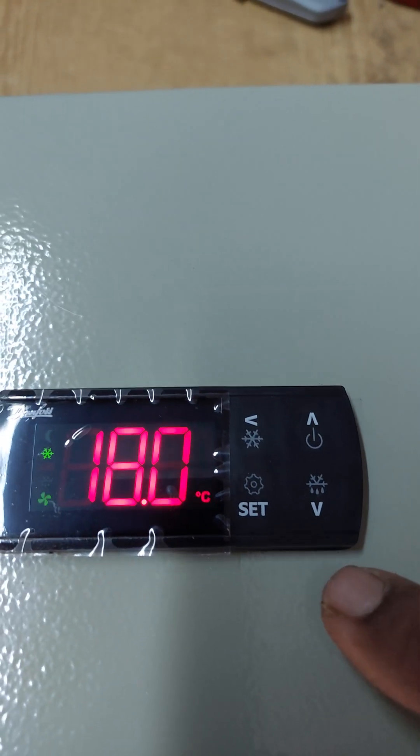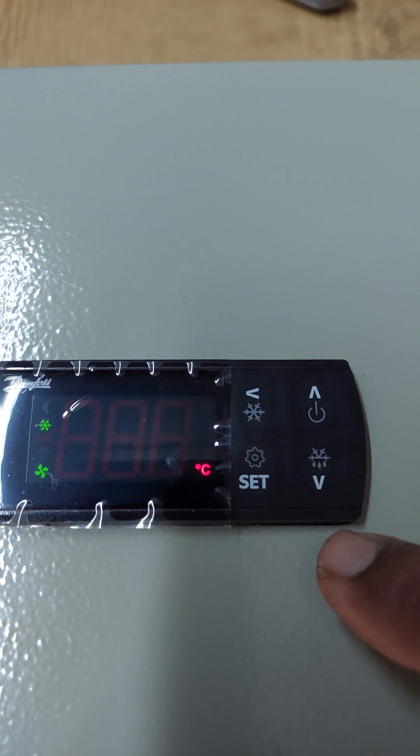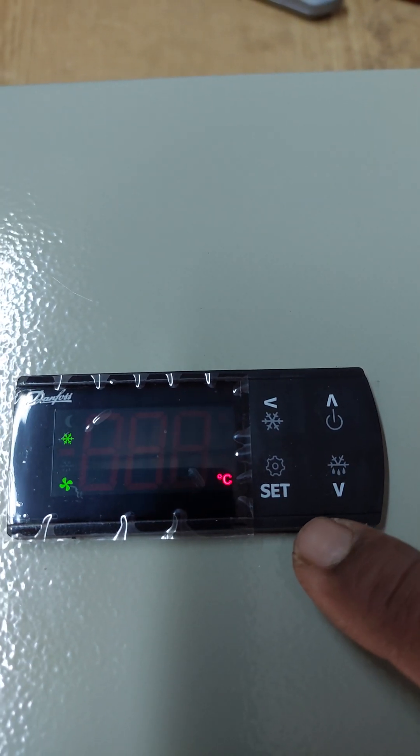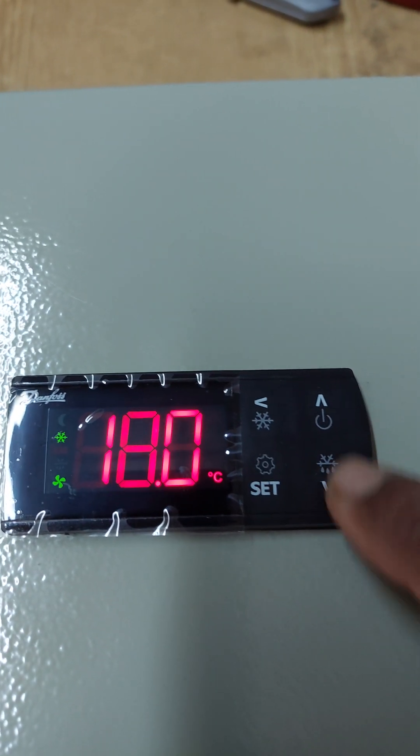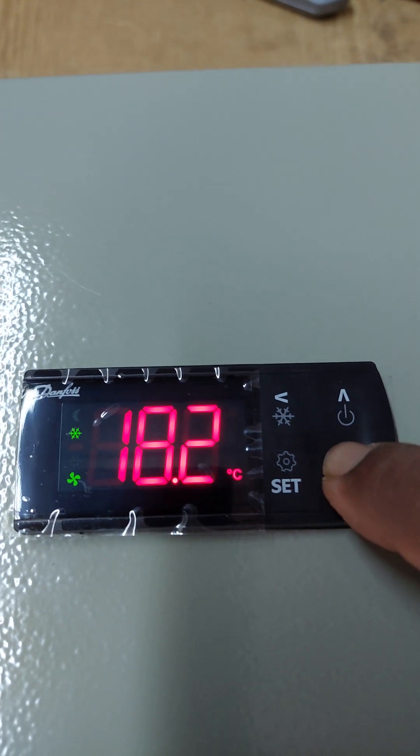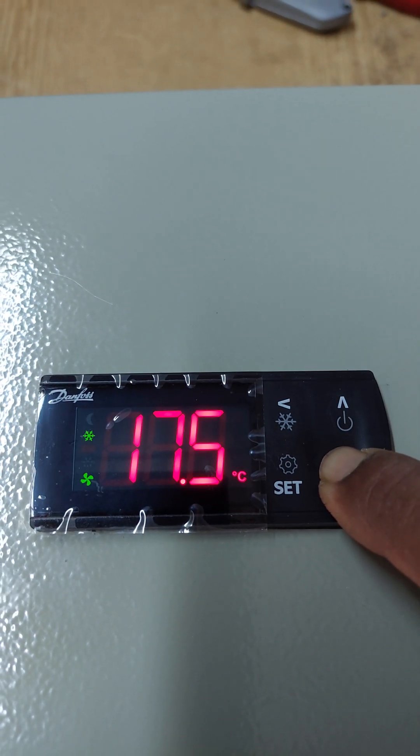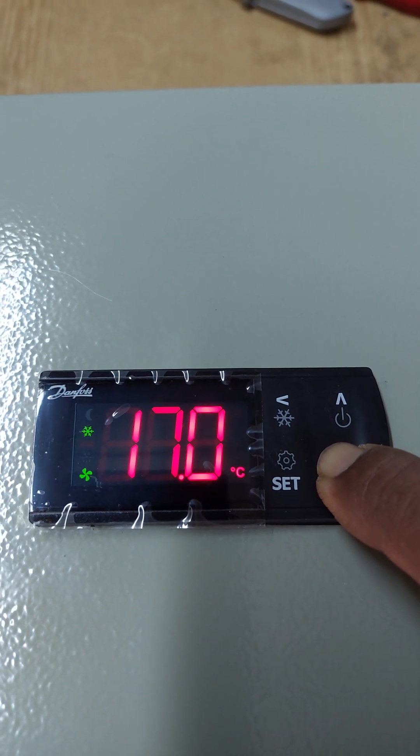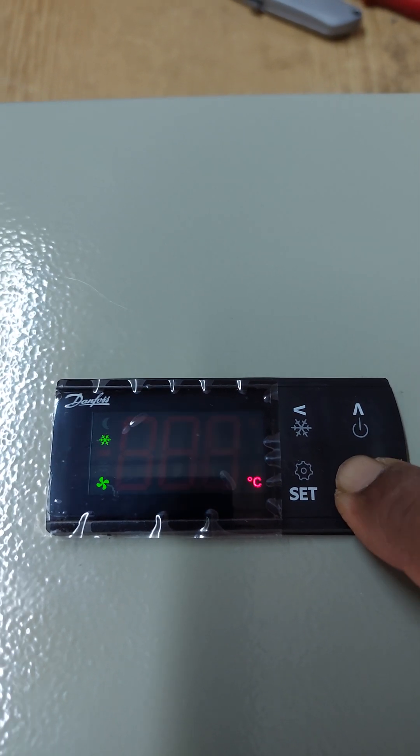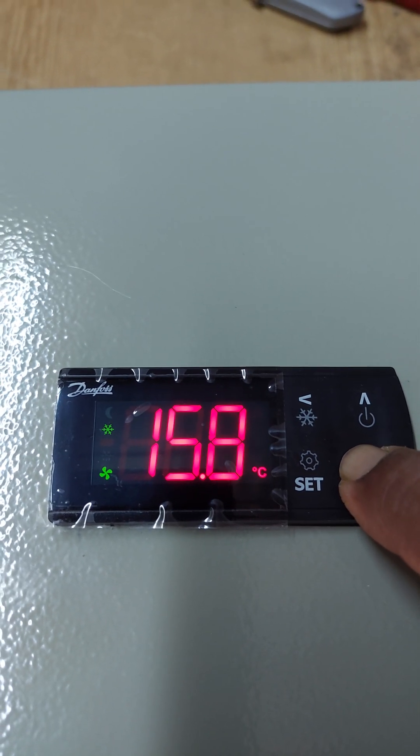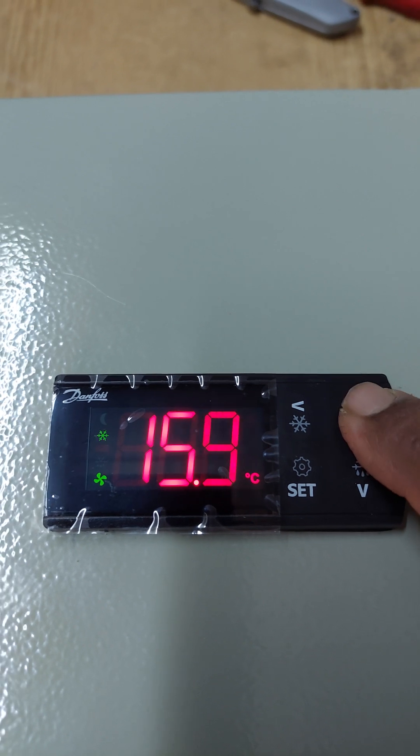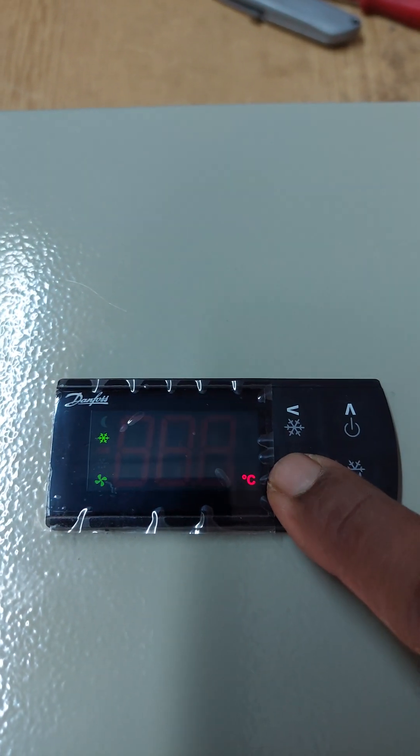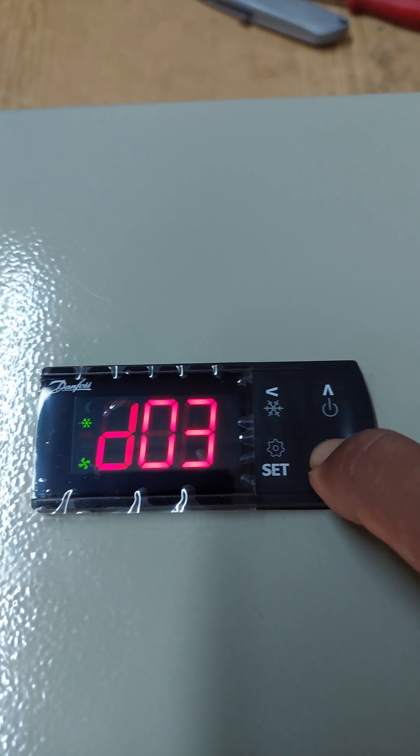D2 is the defrost termination temperature, 80 degrees centigrade, which displays as 20 or 80. Then press set again. Okay.